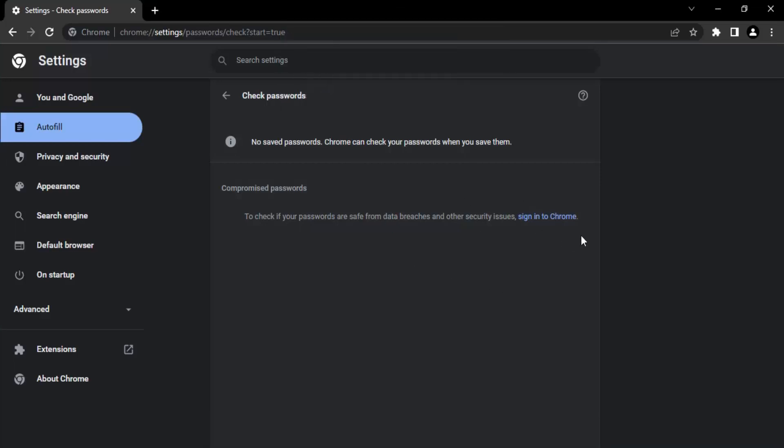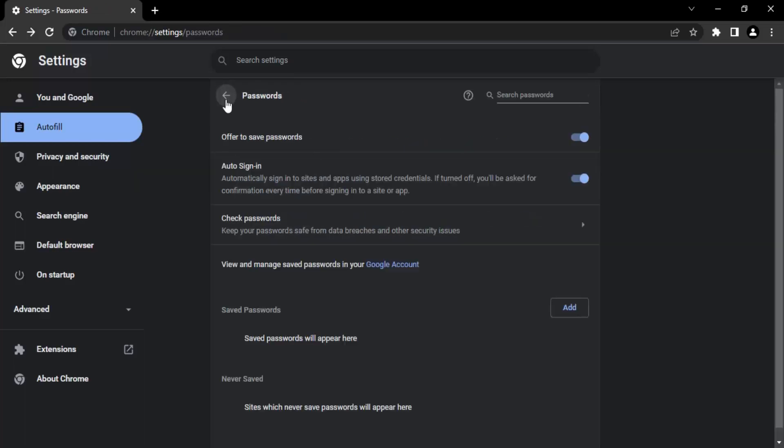Once you sign in to Google Chrome, the email account, the email ID with which you sign in, all the passwords stored in that email ID would be taken by Chrome and would be checked. If any of the passwords are compromised or are found in a data breach, that information would be given to you and accordingly you can change your password and secure your account.